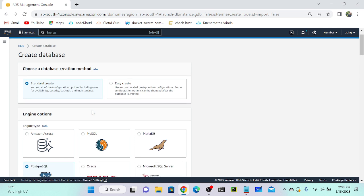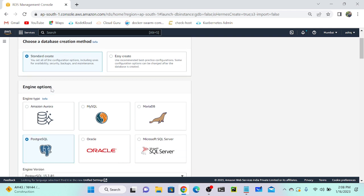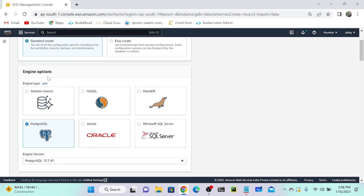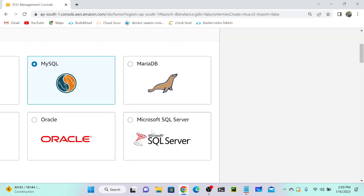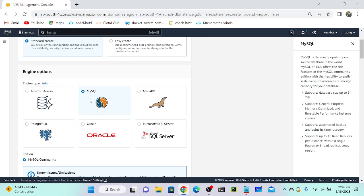Here you can see 'Standard Create' and 'Easy Create' — you can select either one. I'm going with Standard Create. Beneath that you can see engine options. We have six types of engines: Amazon Aurora, which is managed and proprietary to AWS, MySQL, MariaDB, and Microsoft SQL Server. I'm going to create a MySQL database.